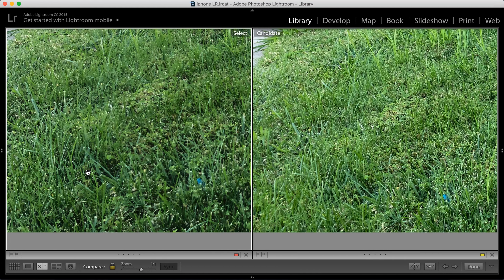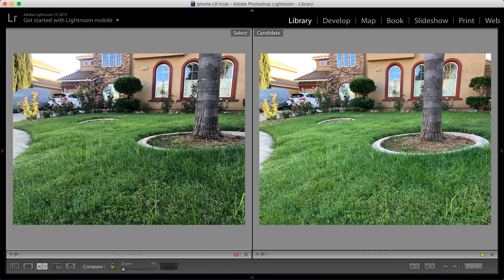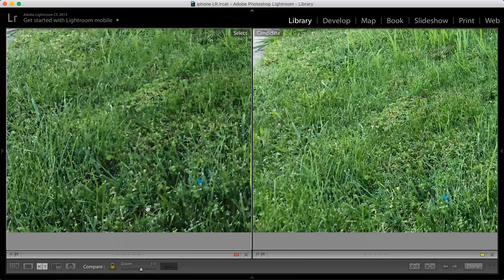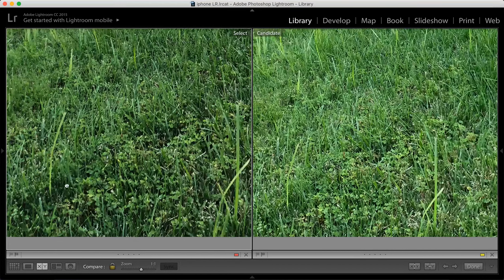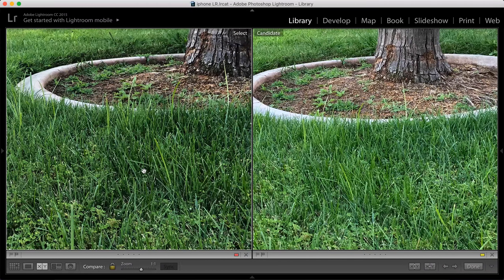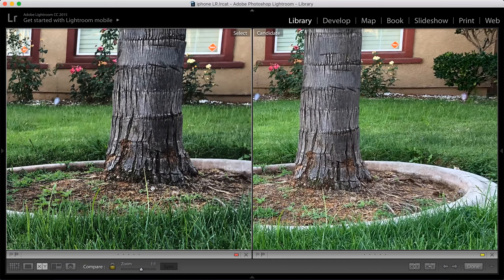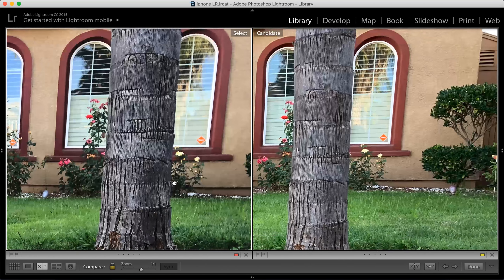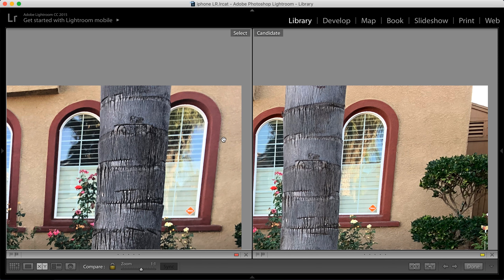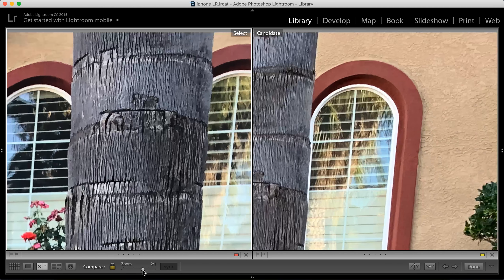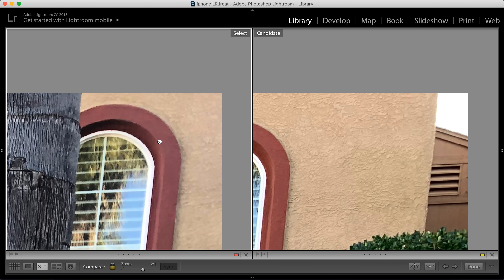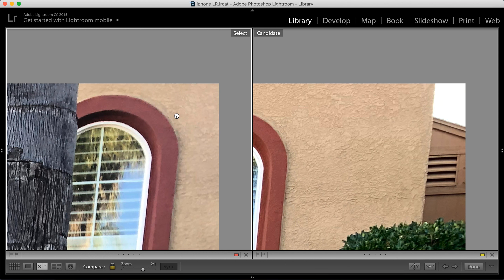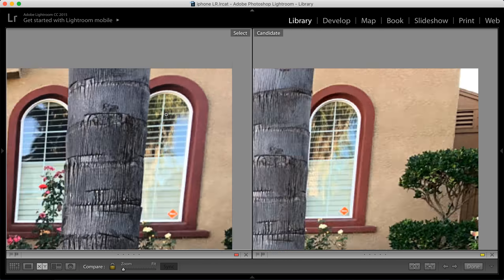Both phones did good. The exposure is a little different, and the actual X looks very good because it just exposed the whole thing a little darker. The grass looks crisp on both images. I'm looking at the palm stump — it looks really good. However, right away you can see where the X is starting to fall apart. It's this house texture, where the XS Max is very crisp and the iPhone X is really washy in the texture.